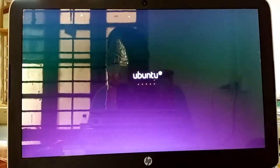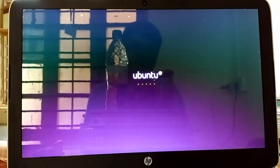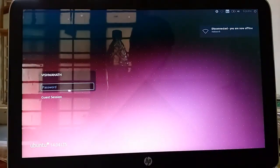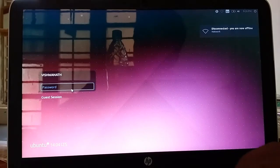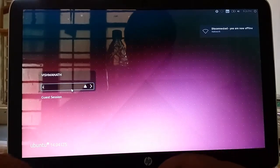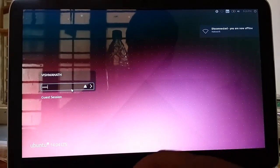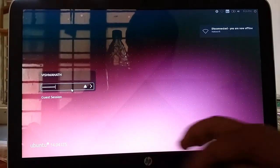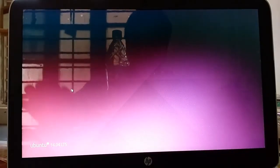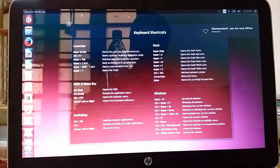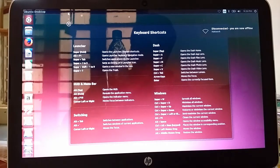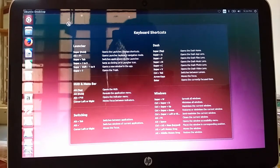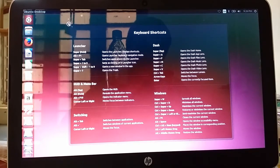It's asking for password. That's all guys. Ubuntu operating system has been installed. It's showing keyboard shortcuts.